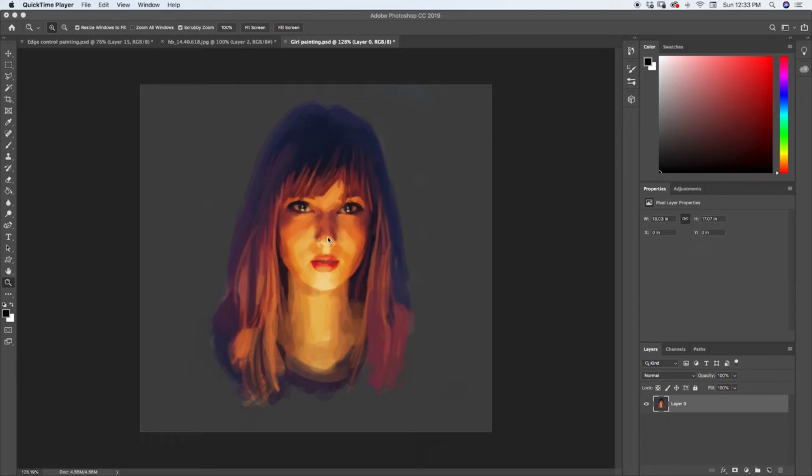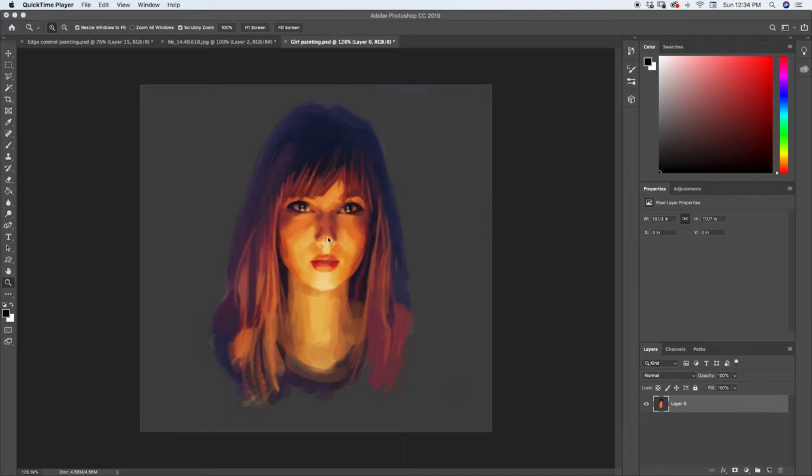This lecture, we're going to be learning about the different filters that you can use. Not all software might be equipped with all of these filters, and some might even have more. But in general, most of them are going to have these specific filters, and these are the ones you're probably going to be using the most when you're digitally painting and creating artwork.